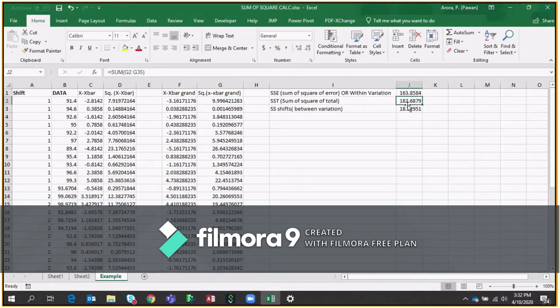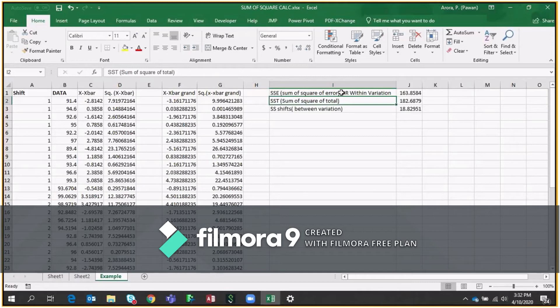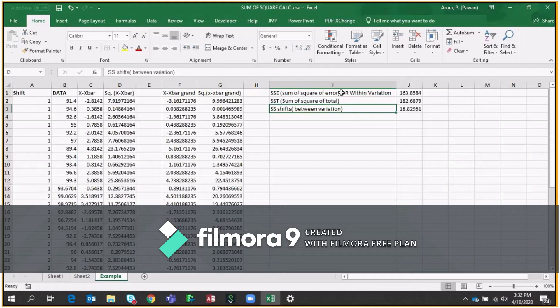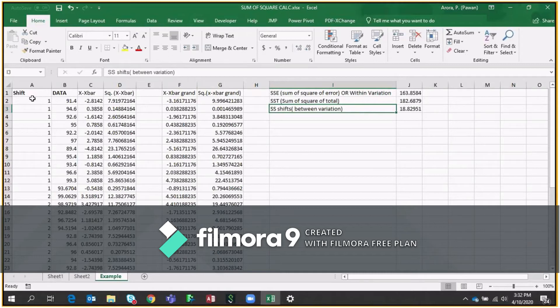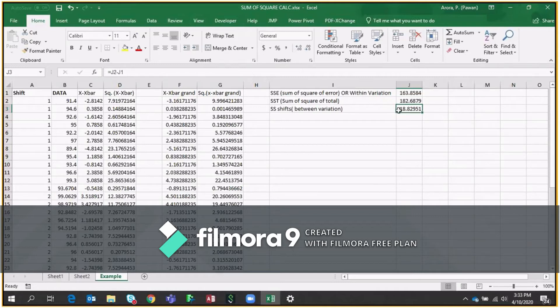So now we have the Sum of Square or within variation, Sum of Square of total and the last, which is Sum of Square of shifts. In our case, we are saying shift. If it is the data of vendors, we will say Sum of Square of vendors and so on. So that's also called between variation. How you will get this? This is nothing but the total minus the Sum of Square of errors or the within variation. So this is the difference.